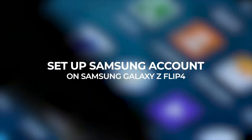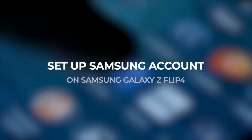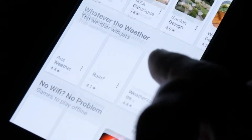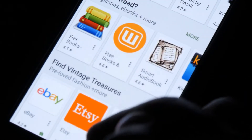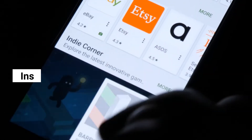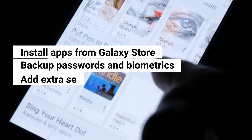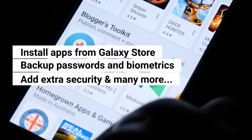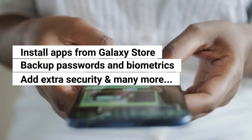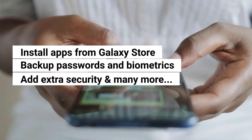In today's video, we will show you how to add or set up your Samsung account on a Galaxy Z Flip 4. With your Samsung account set up on your phone, you will be able to download and install apps from the Galaxy Store, backup your passwords and biometrics, and add an extra layer of protection to your phone.